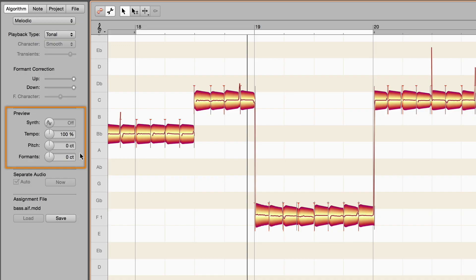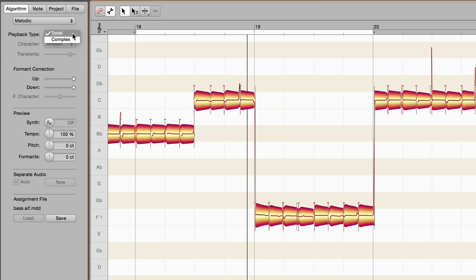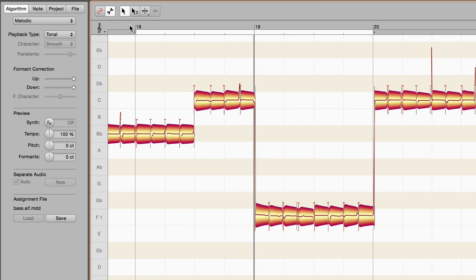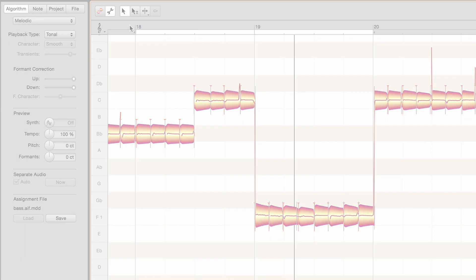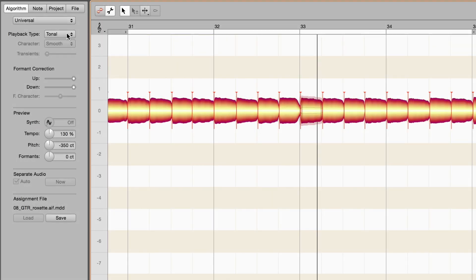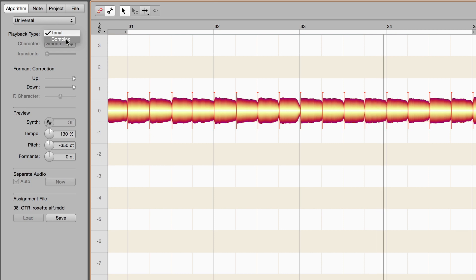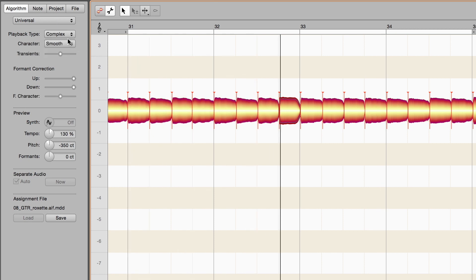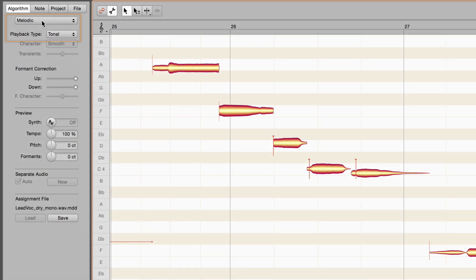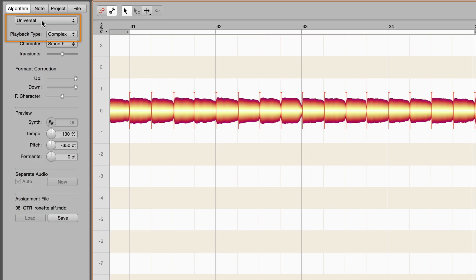The other parameters are the screws I mentioned earlier for adjusting to difficult material. The playback type Tonal is recommended for instruments producing notes with clearly defined pitches and natural overtone structures. For distorted or diffused sounds, the better choice is complex. For the melodic algorithm, Tonal is the default. For the other algorithms, it's complex.